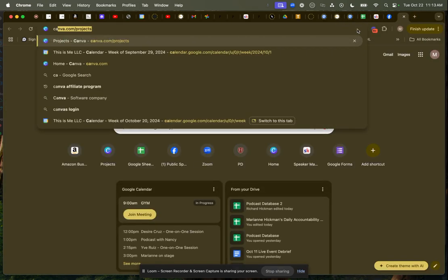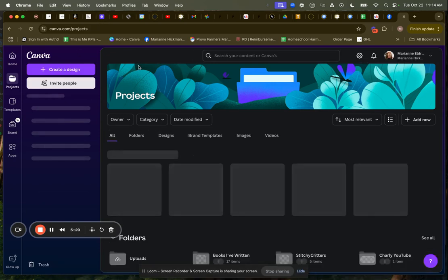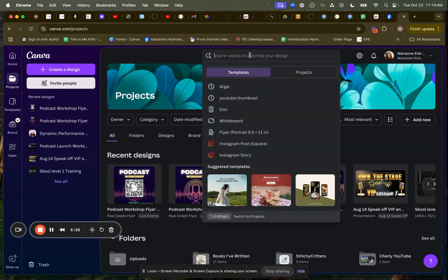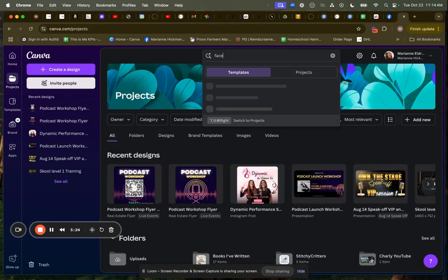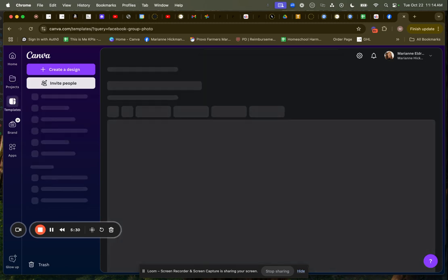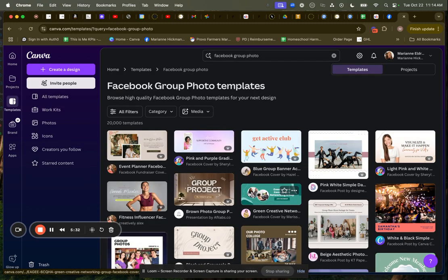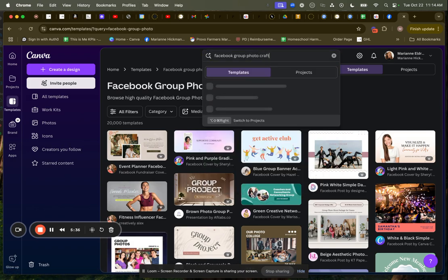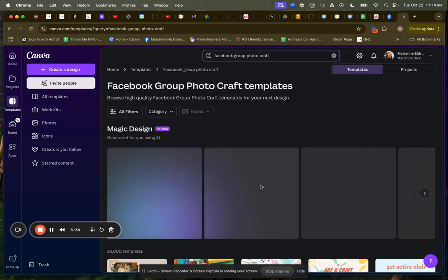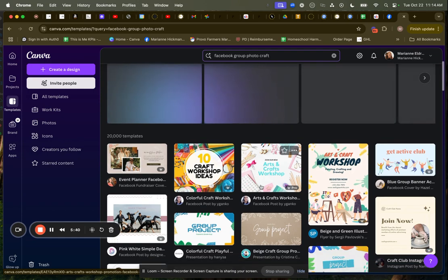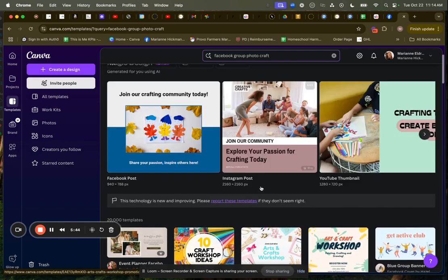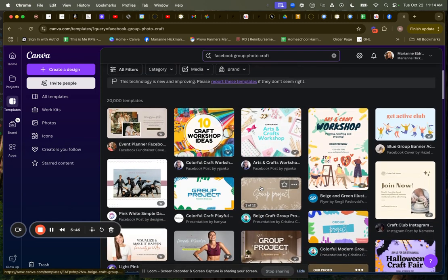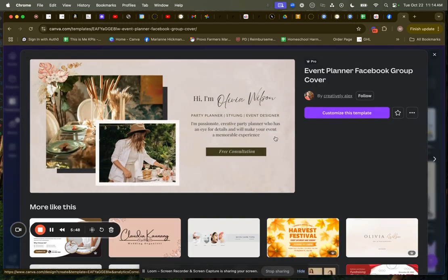So let's go over to Canva, canva.com slash projects. And I'm going to go to templates and I'm going to search Facebook group photo. And it's going to size something automatically for me. It's got these photos right here and I'm going to say craft. Beautiful. It's got some really cool things here. I like the look of this one. I'm going to customize this template.